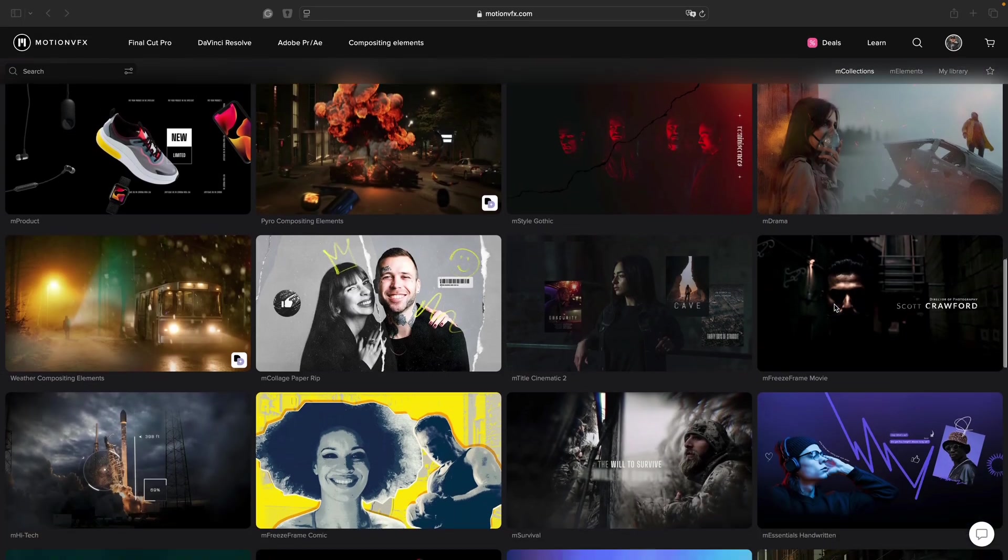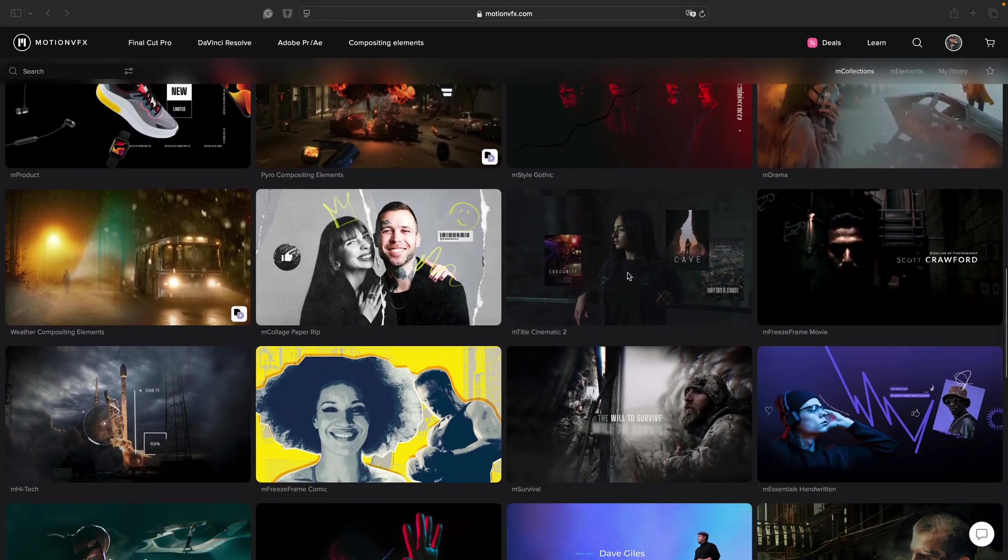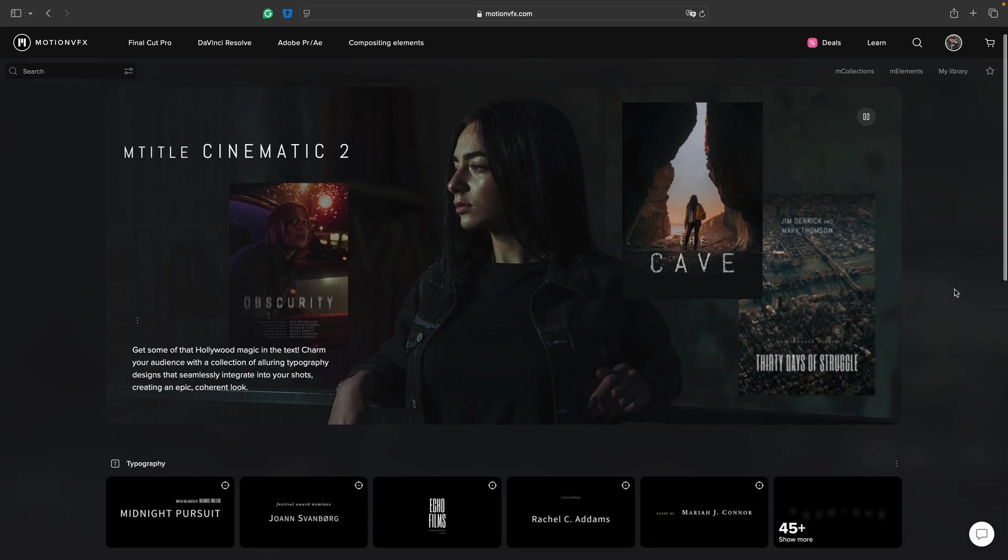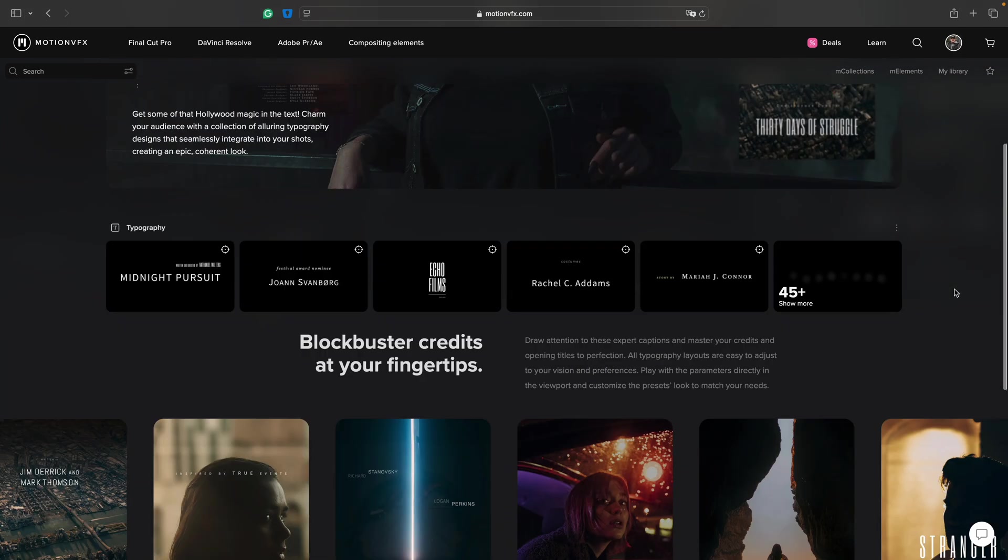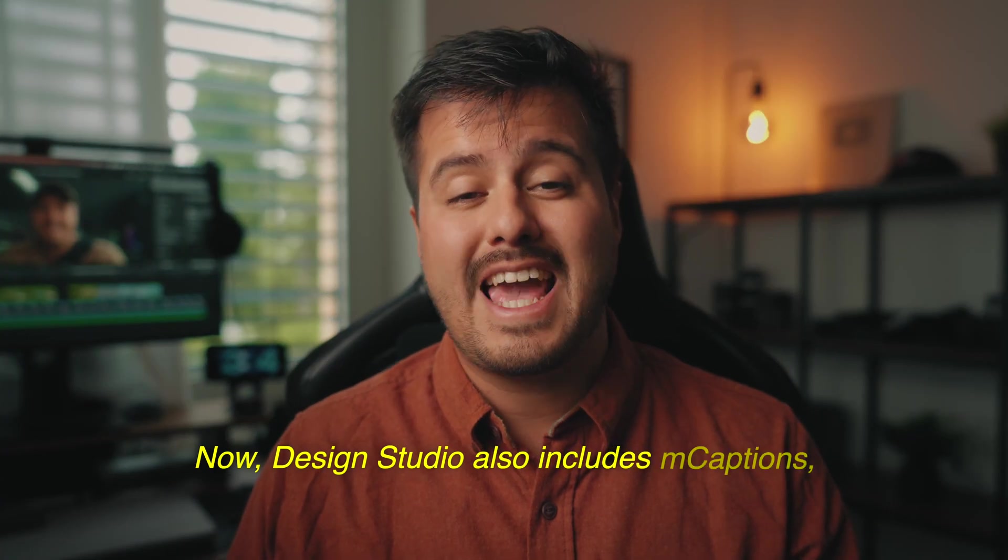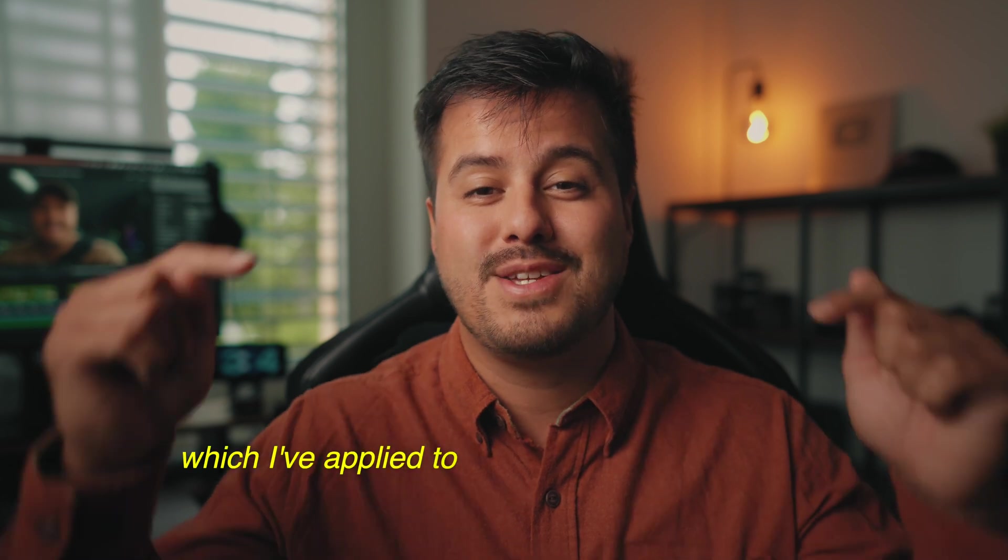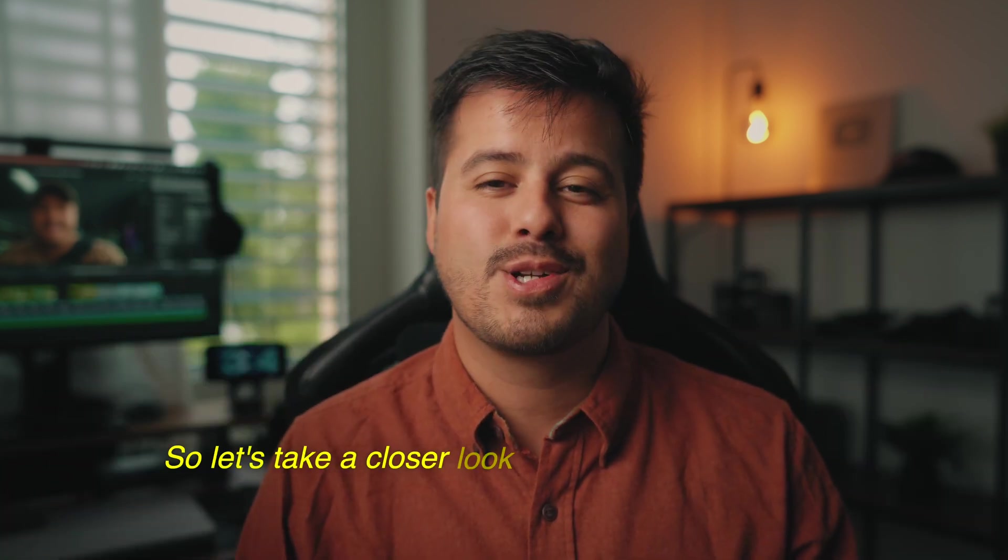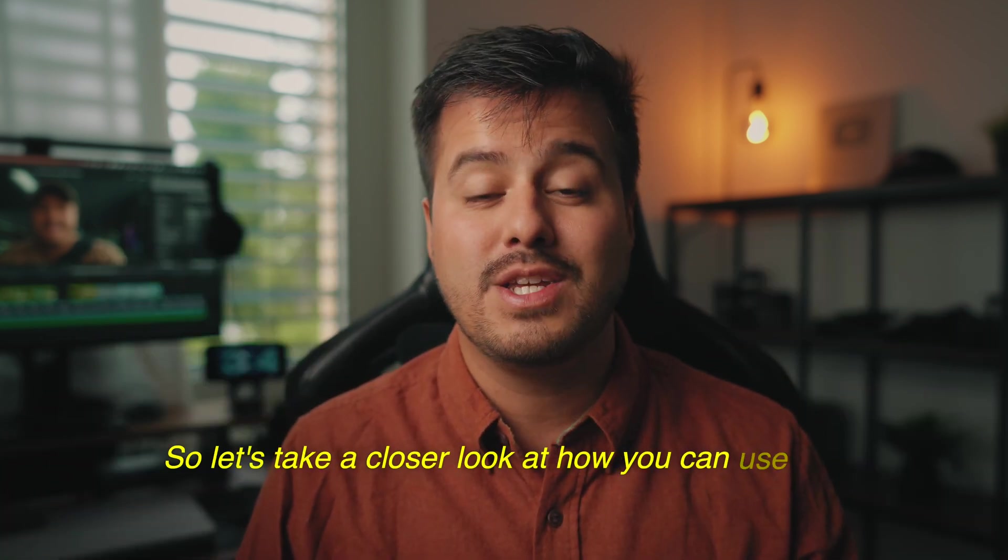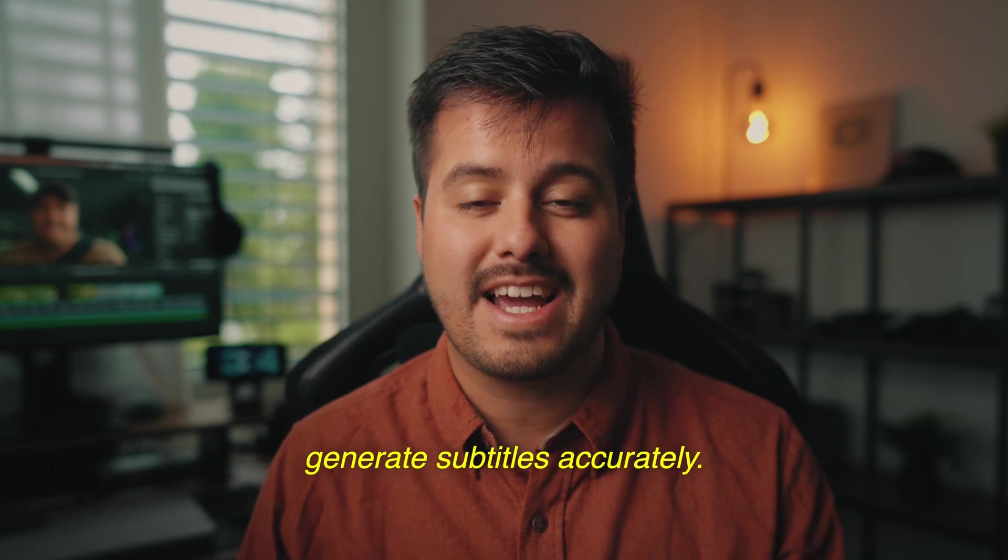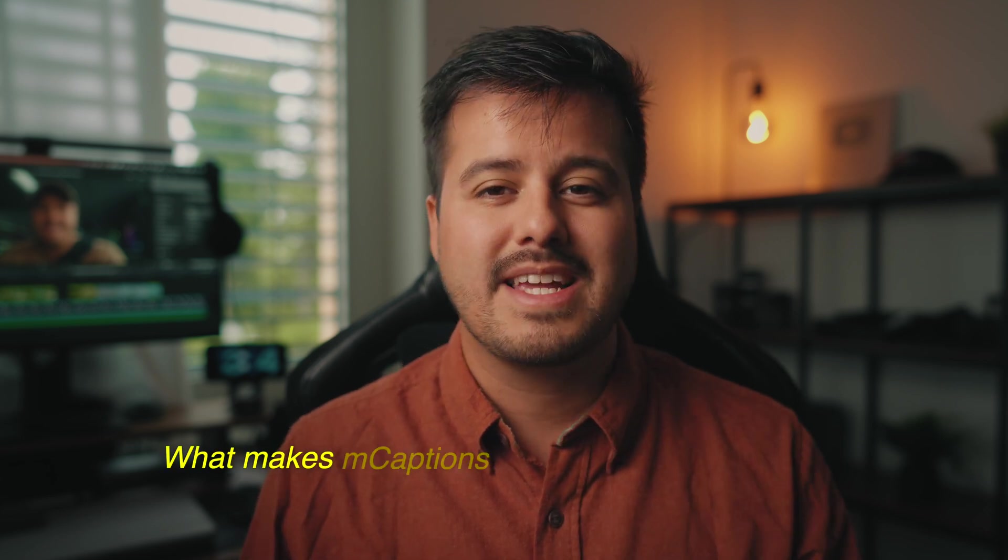Having all of these elements at your fingertips means you won't have to buy each pack individually, which will cost you way more. Now Design Studio also includes M captions, which I've applied to this video as you can see.